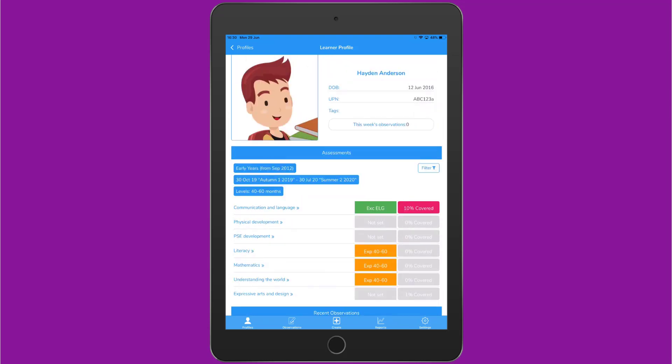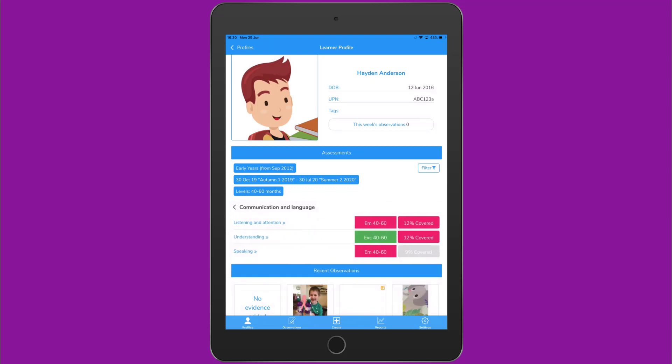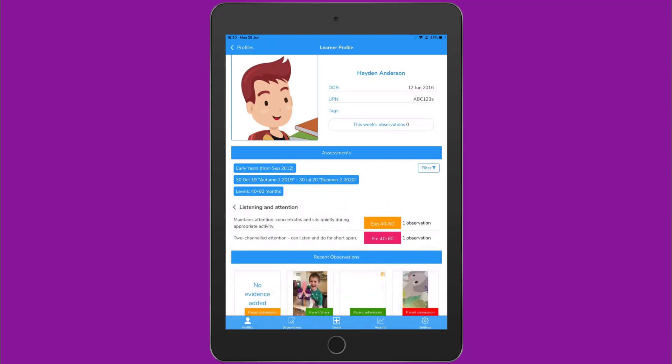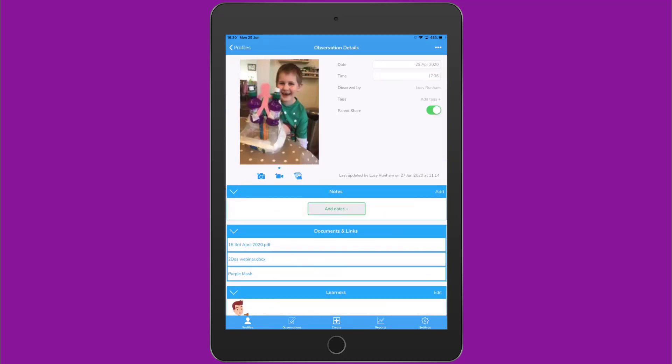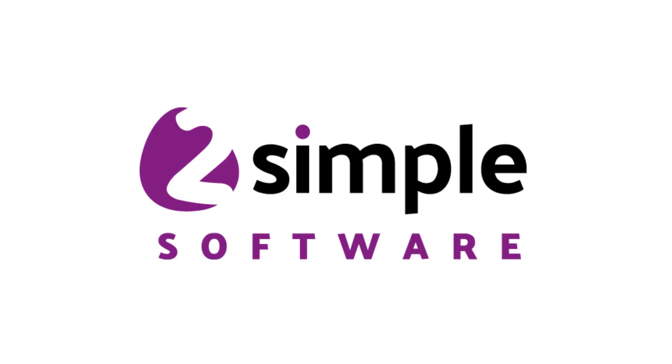If you want to drill down into a category to see the objectives, you just tap on a category title. You can keep tapping until you get to the area you'd like. You can see with these ones it denotes an observation. Again, if you tap on the judgement, you'll be able to bring up the information box and tap through to see that observation.